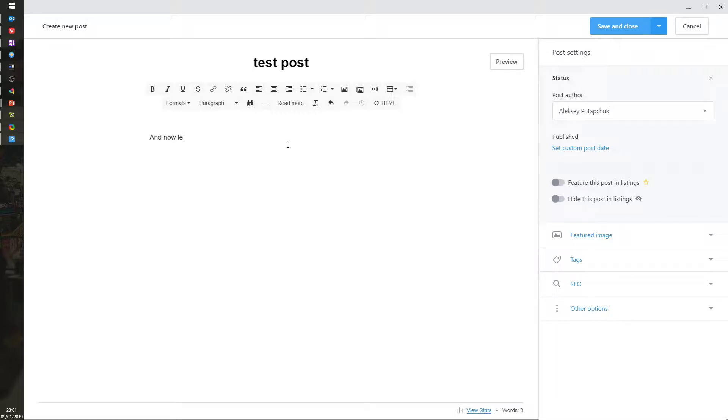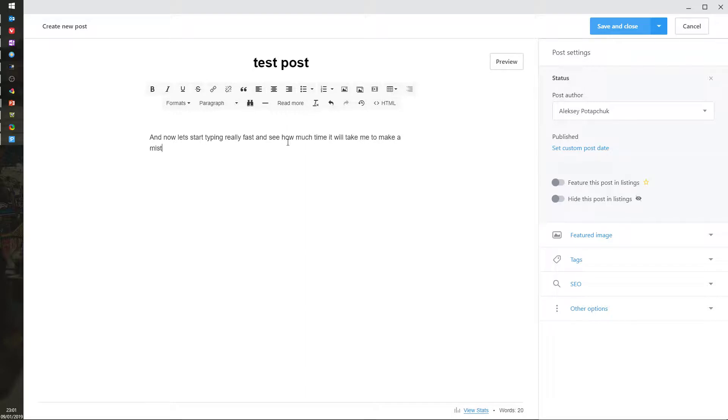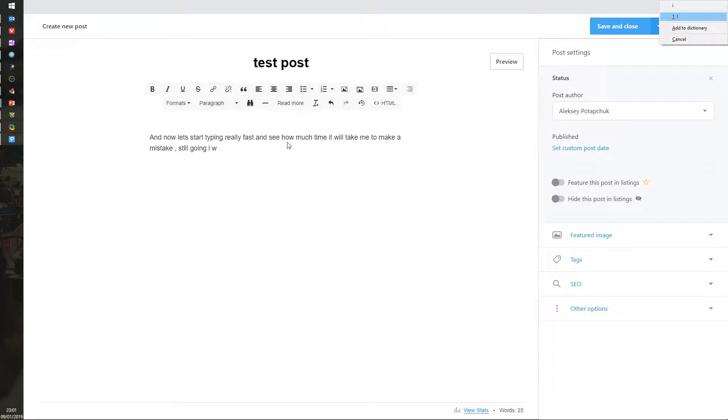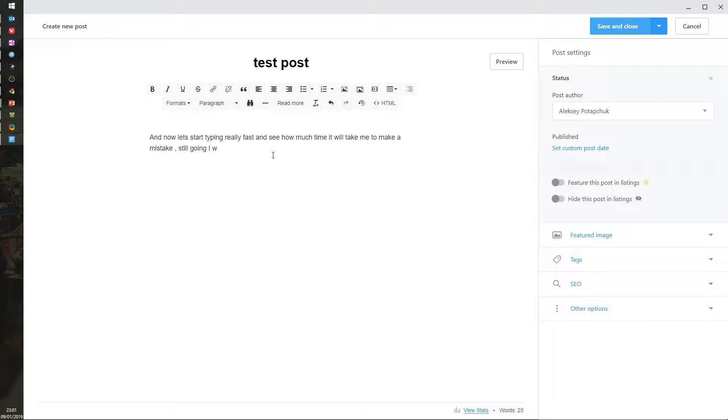Now let's start typing really fast and see how much time it will take me to make a mistake. Oh, still going. There we go. The latest mistake is I misspelled 'I'. So remember all those applications that cannot correct your misspelled 'I' when you do it in lowercase? This one actually senses it and notifies you.